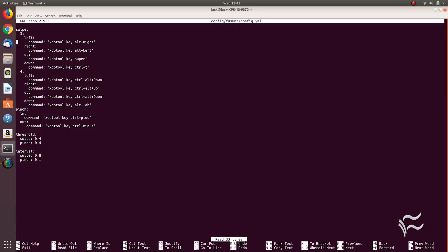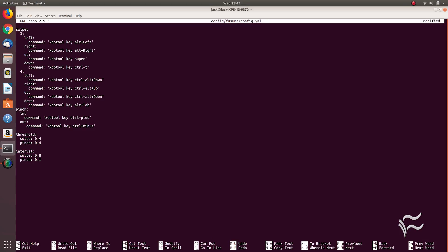In the first command entry, change 'right' to 'left'. In the second command entry, change 'left' to 'right'. Save and close the file.